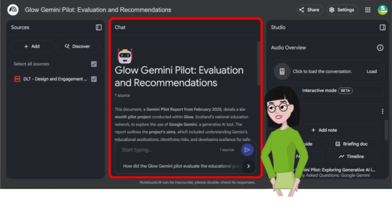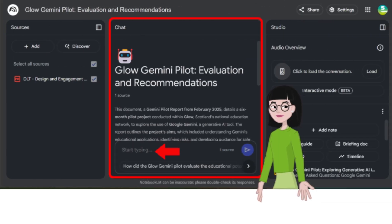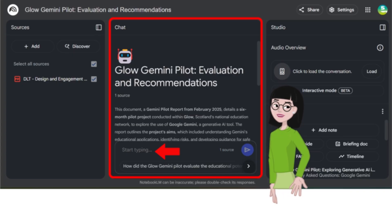This is the chat section that allows you to interrogate and analyse the sources you have added into your notebook. Simply start by typing in the text box and watch Notebook LM pull out the information for you from the sources you have added.